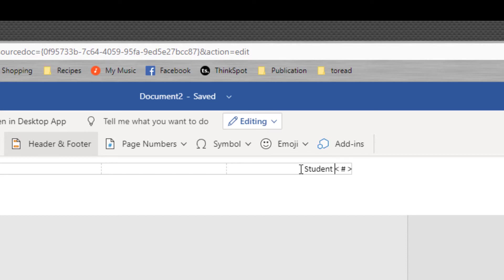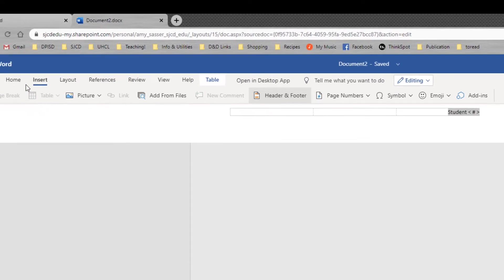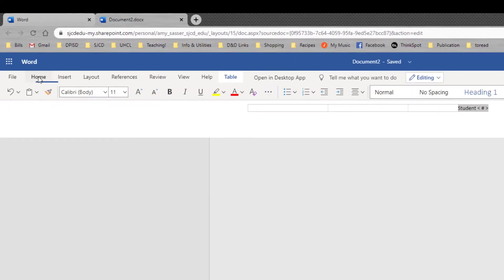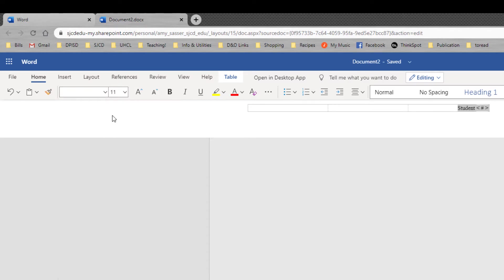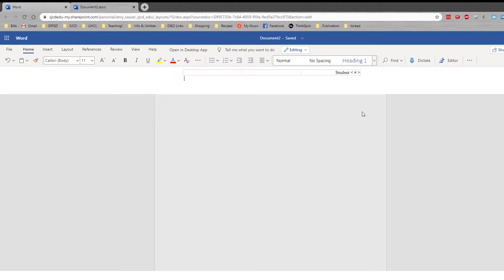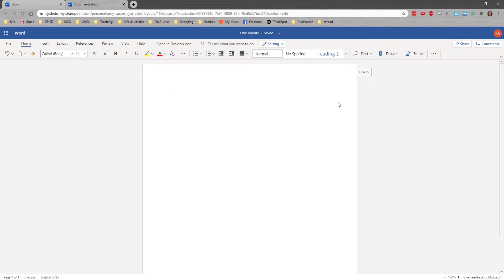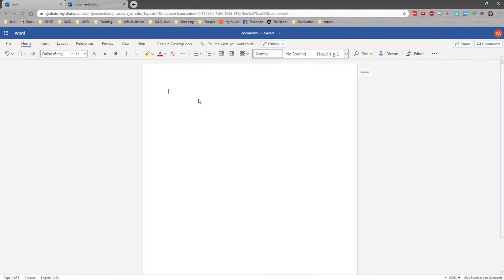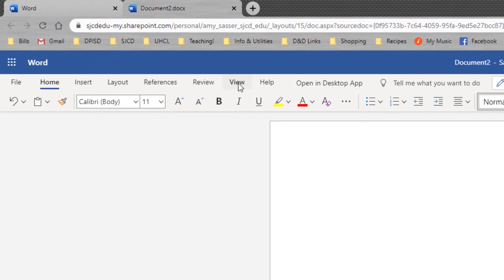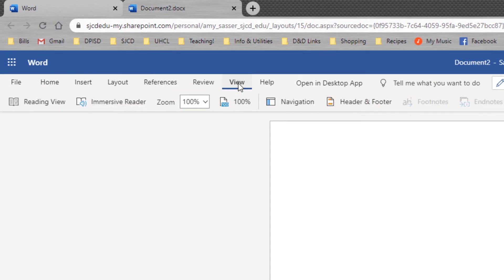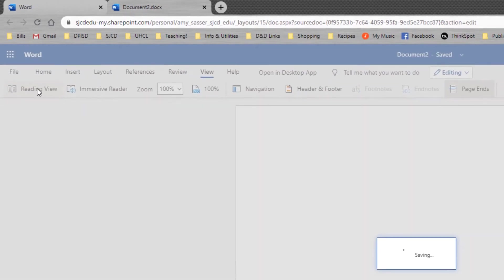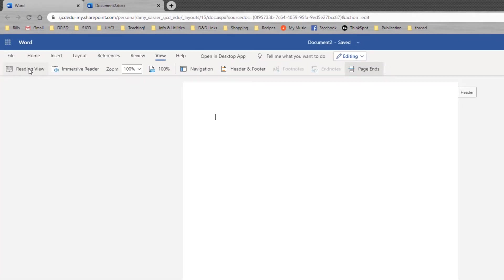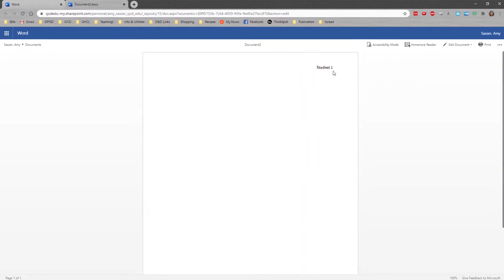Now in order to do this properly this all still needs to be done in Times New Roman and 12 point font so you need to tell the computer that. Highlight the text. Go to the home tab. Select Times New Roman. I've used it recently so it shows up in my recently used. You may need to scroll to find it. Make sure that it also chooses size 12. Now when you click on the bottom of the paper it seems to disappear but what happens is that it's sort of working in the background. If you go to the view tab and you click on reading view, you will see that your header is still there. Let's go back to editing our document.